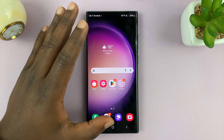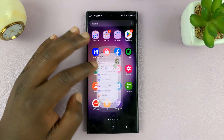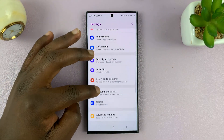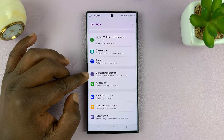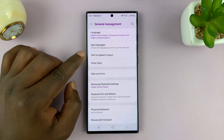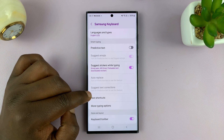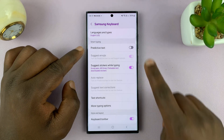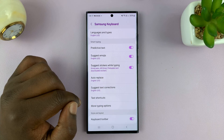But for pure Samsung keyboard users, go to Settings, then scroll down on the main settings page and tap on General Management, and then tap on Samsung Keyboard Settings. And then you shall see Predictive Text. You can turn predictive text on by enabling that feature.